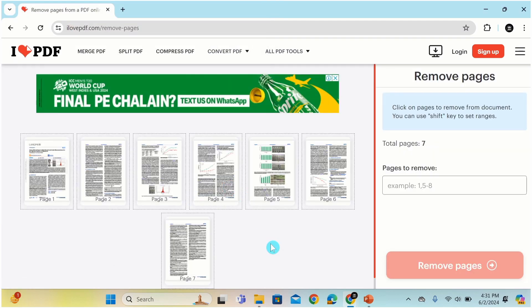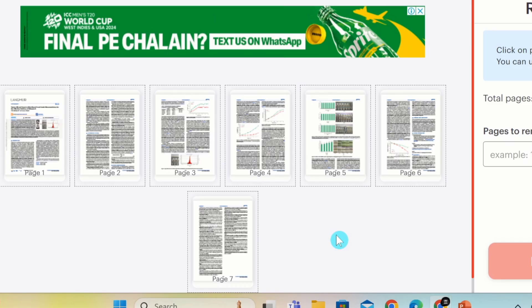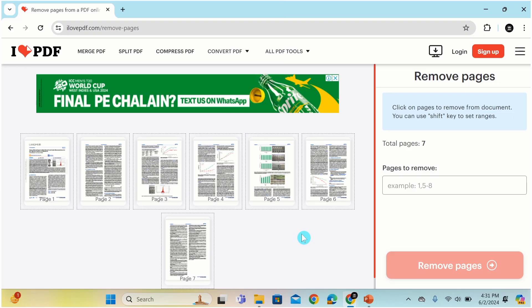Now you can see our file is uploaded and page numbers are displayed at the bottom. As I have explained, I want to remove page number 3 and 5-6.